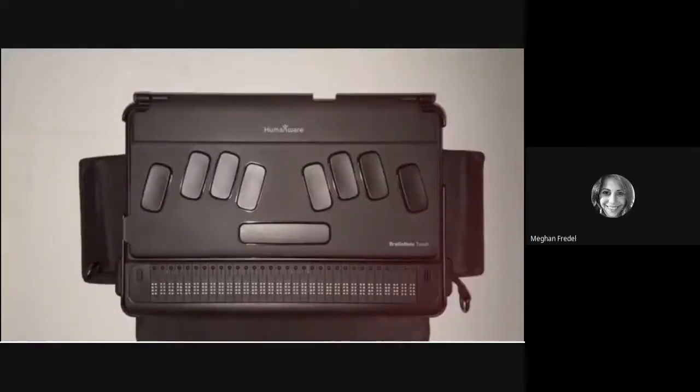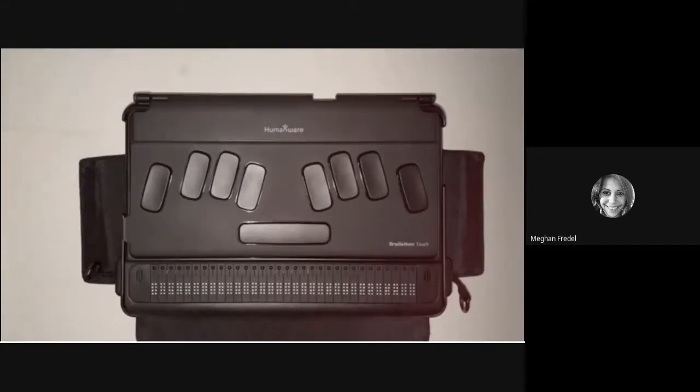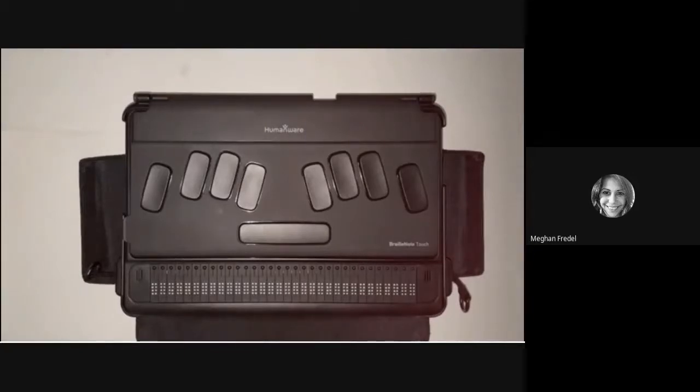So this would be a great time for you to take a minute or two or as long as you need and practice selecting text. When you're ready, come back and I will share some of the commands that you can use for selecting text or you can use for formatting text.